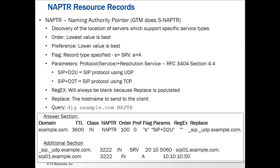The first item we're going to talk about are NAPTR resource records. NAPTR stands for Naming Authority Pointer, and there are different types of NAPTR records. GTM does what's called Straightforward NAPTR, or S-NAPTR.